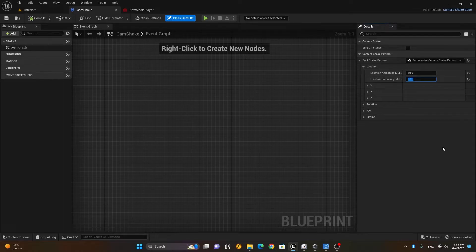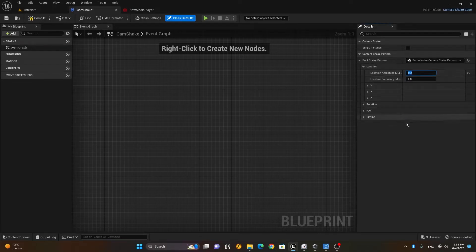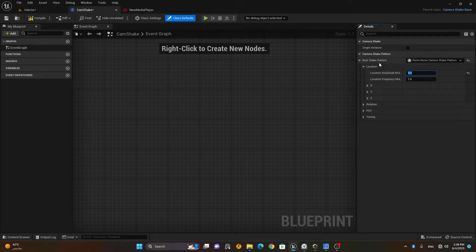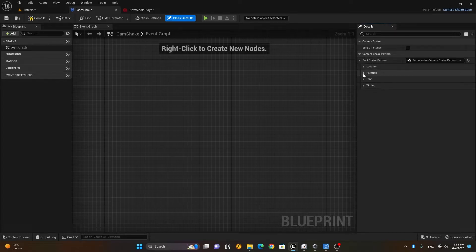We need to keep these values as natural as possible. The idea is to keep the frequency a little lower and the amplitude even lower. For a handheld shot — like recording from a mobile phone or a hand-held camera — the camera's location doesn't move much; it's the rotation that moves. So we should focus more on rotation. I'll set location amplitude to maybe 0.05 and location frequency to 1 — very mild.